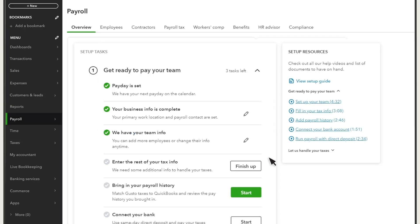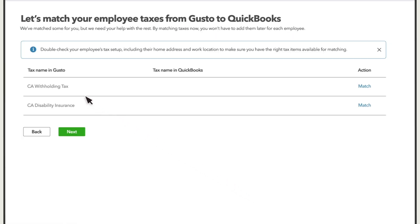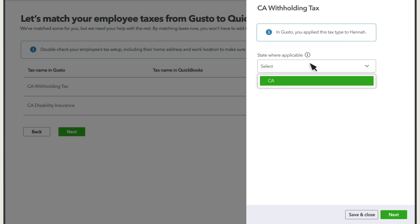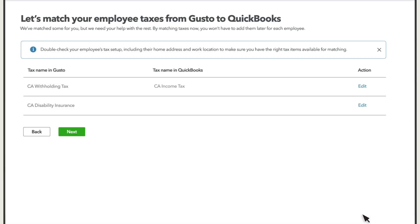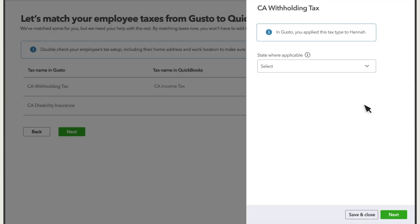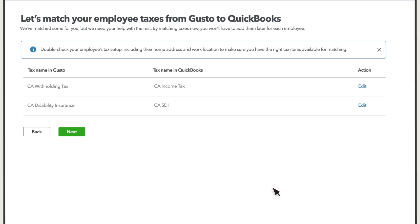Next, bring in your payroll history. Select Start. Here you'll see Employee's Taxes QuickBooks found on the reports you imported. To finish the import, you'll match the tax from the report to a tax in QuickBooks. Select Match, then select the state the tax applies to, then select the tax in QuickBooks to match it with. If you change your mind about a tax, select Edit. Match each tax you see. Note that once you proceed to the next step, you cannot edit your tax mapping. Then select Next.